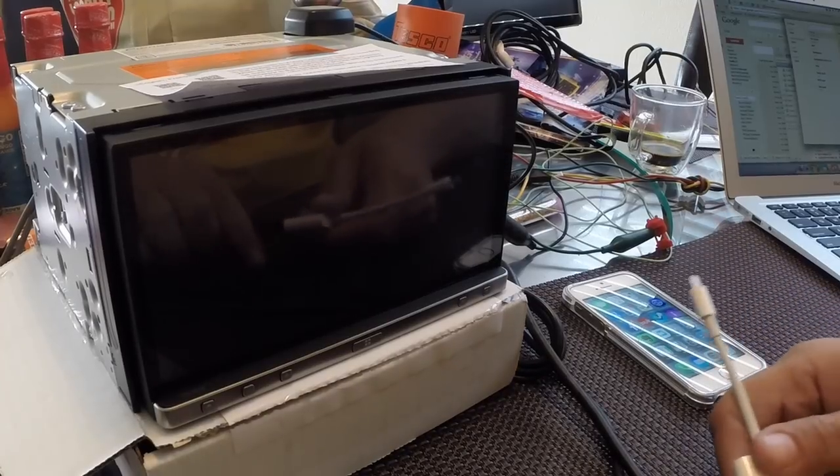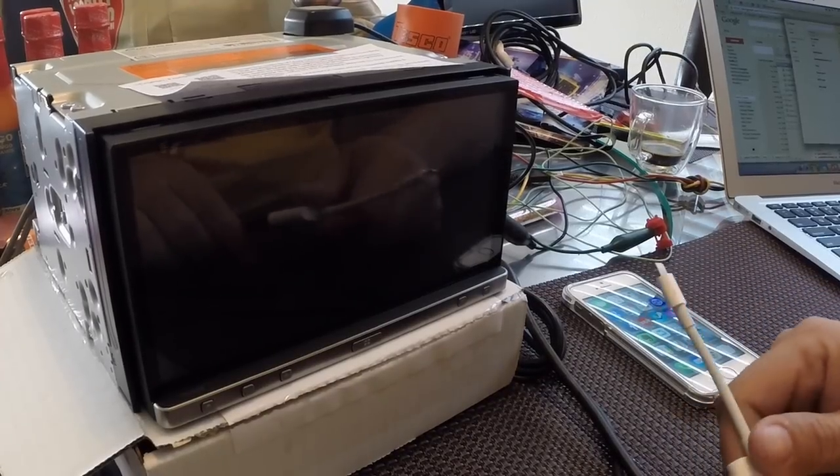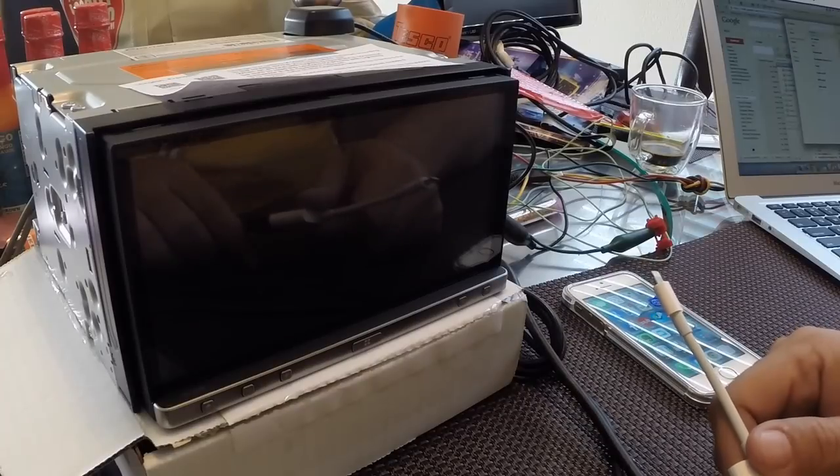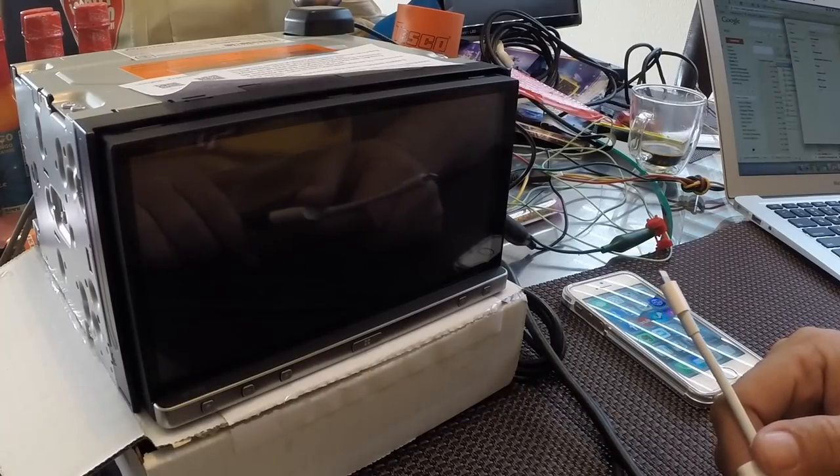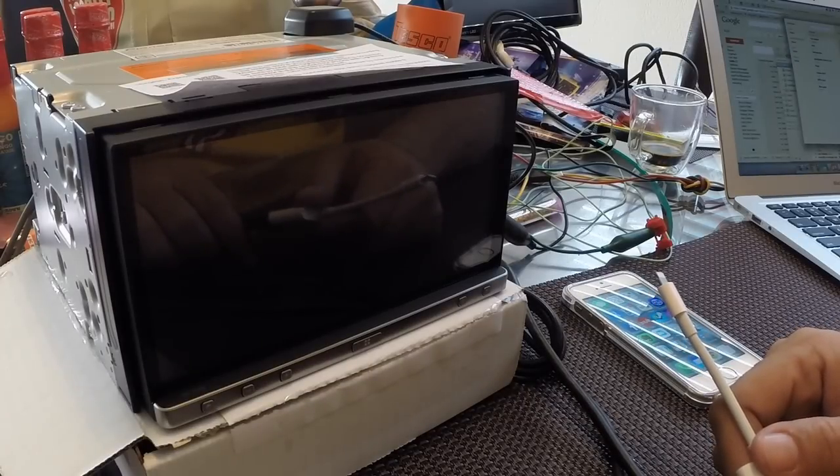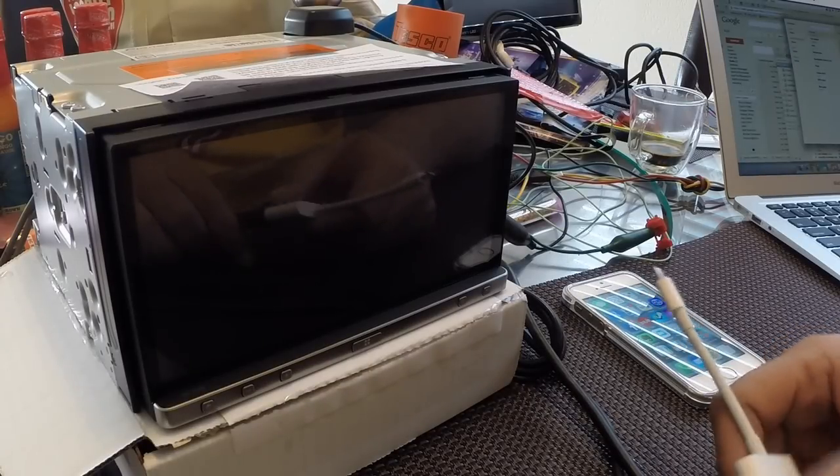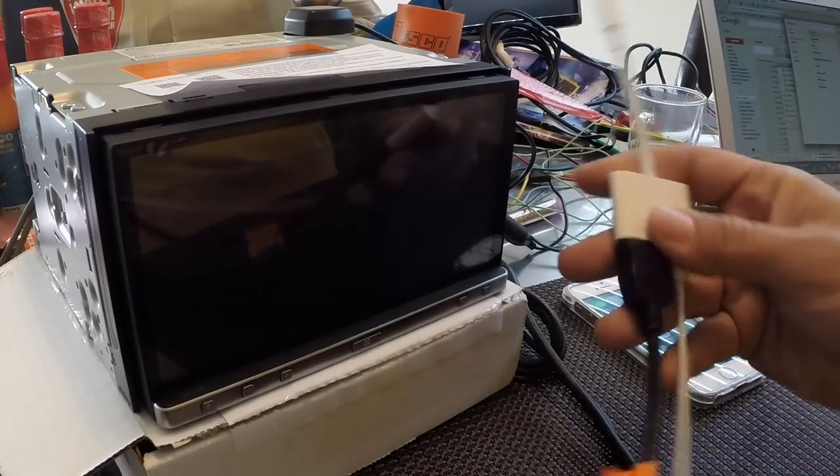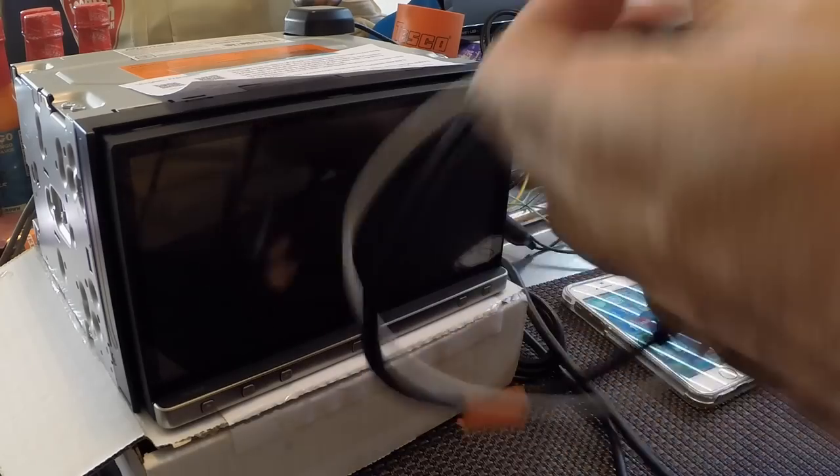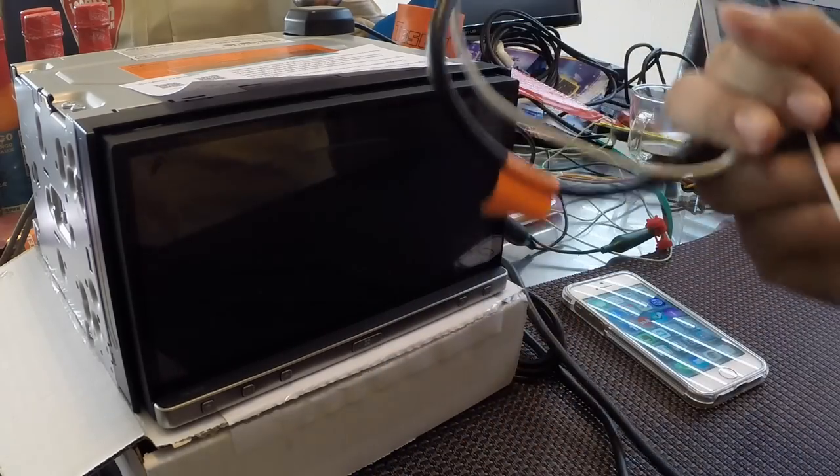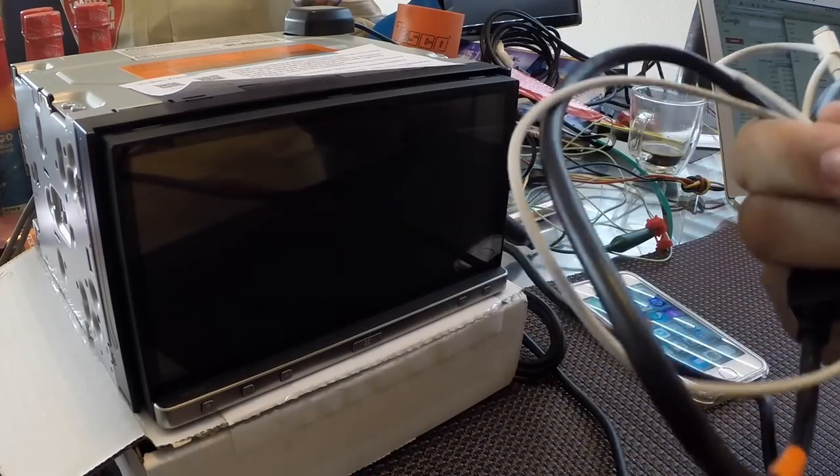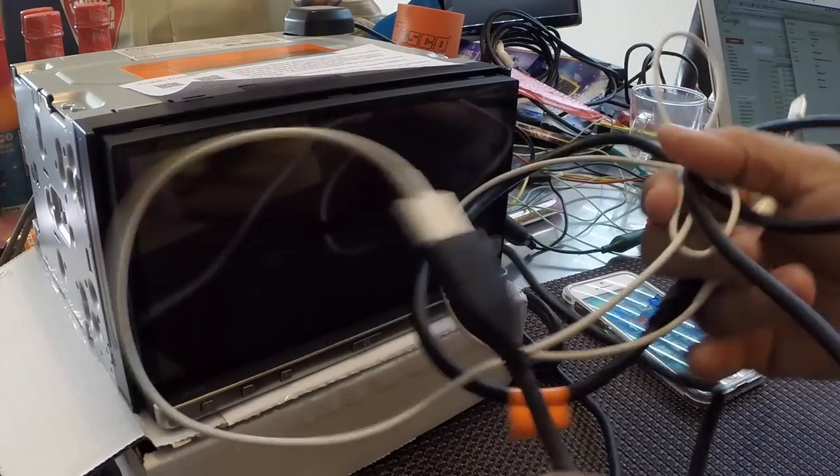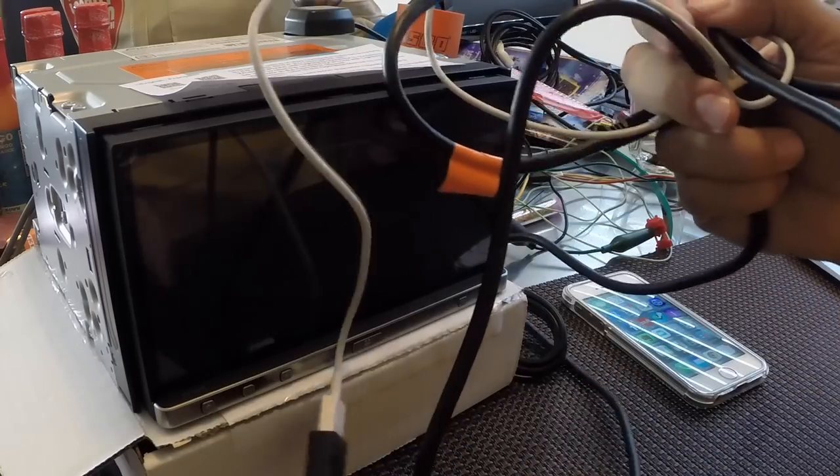So this is the first video product review I've ever done, but I was inspired by how terrible this product is and figured you just have to see it for yourself to believe it. This is the Pioneer SPH-DA210, which is supposedly the top of the line in their AppRadio car stereos.